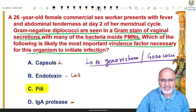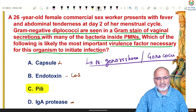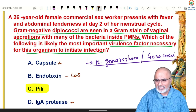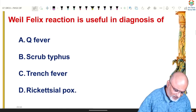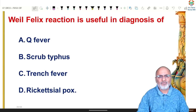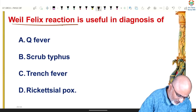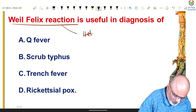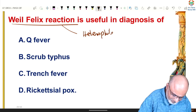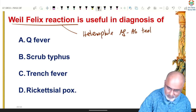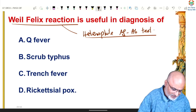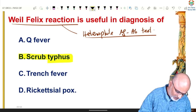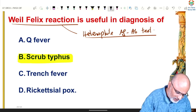Gonorrhea causes endocervicitis, arthritis, pelvic inflammatory disease, and rash among other things. The Weil-Felix reaction is a heterophile antigen-antibody test useful in the diagnosis of Rickettsia. It is helpful in diagnosis of scrub typhus but not useful in others — not in Q fever, rickettsial pox, or trench fever.